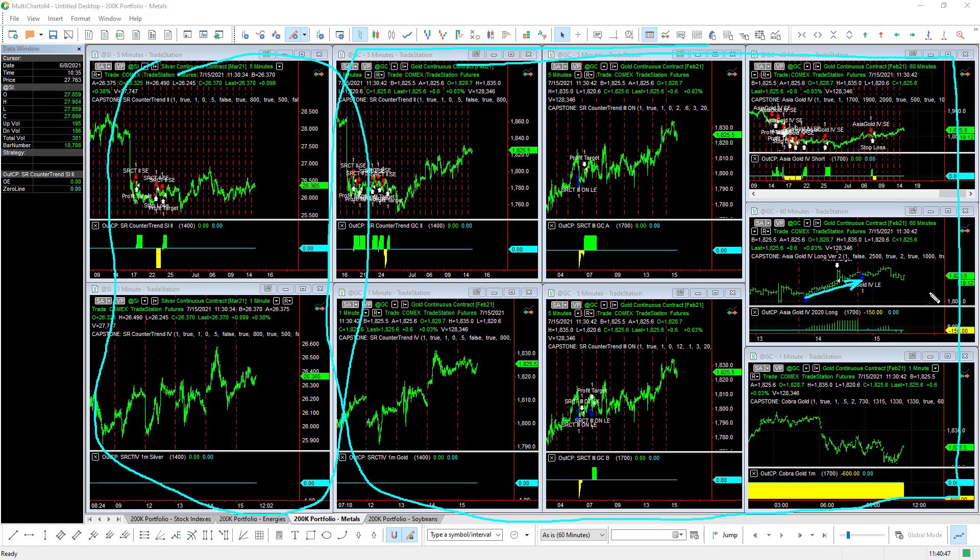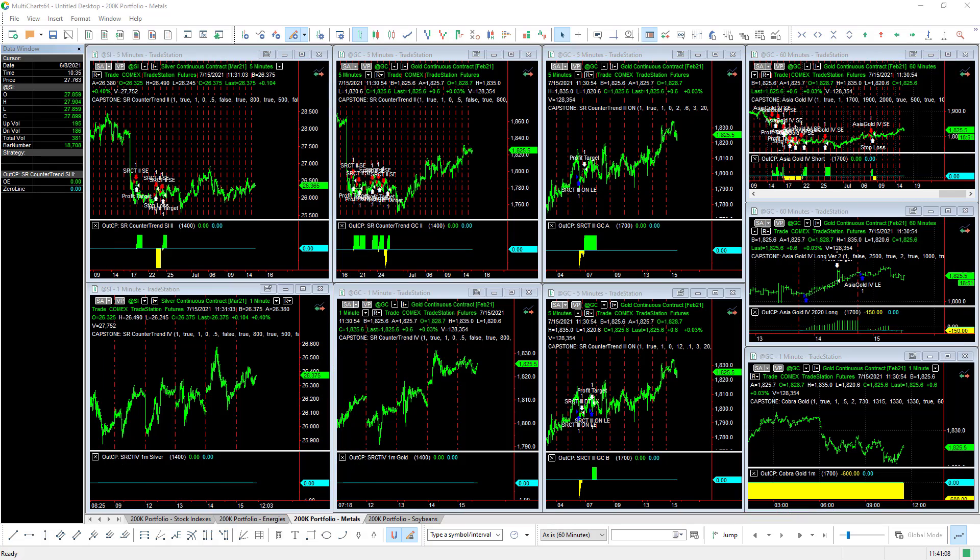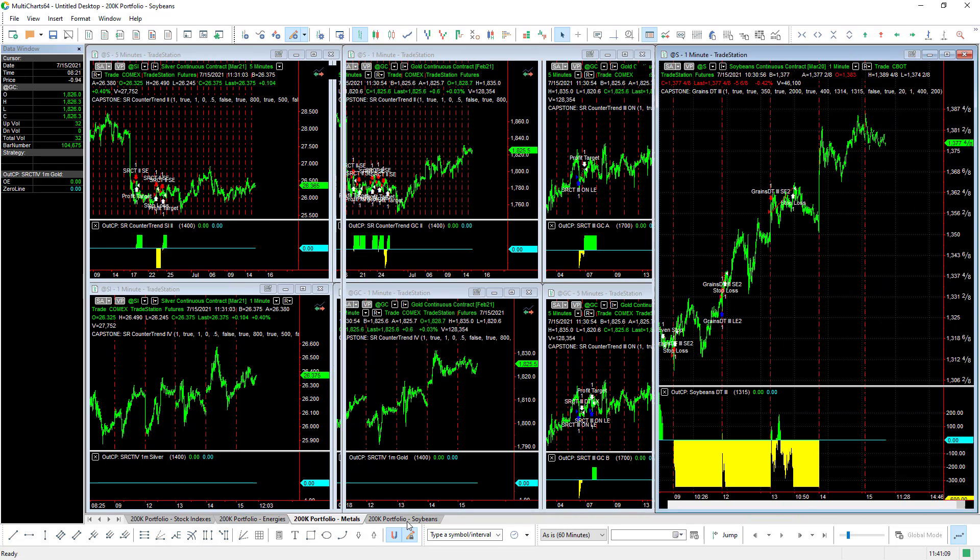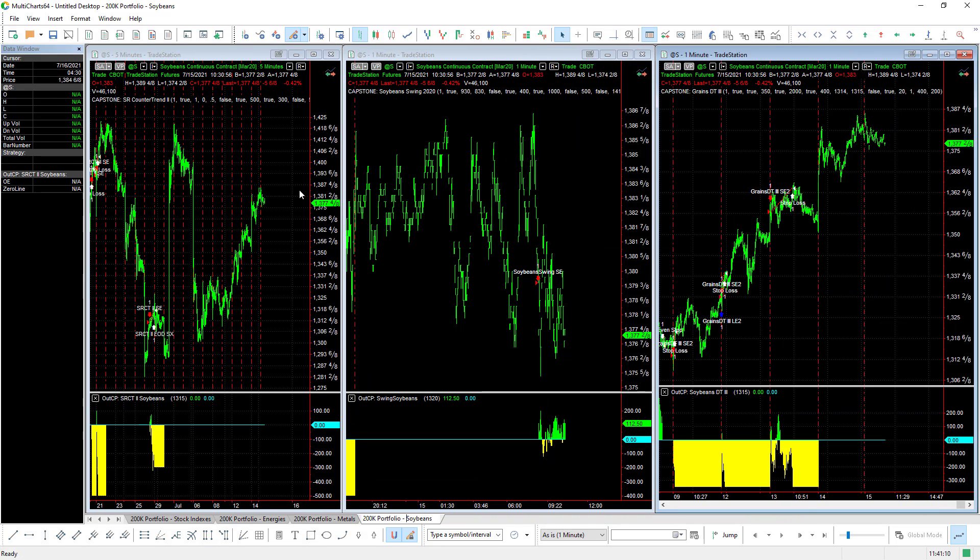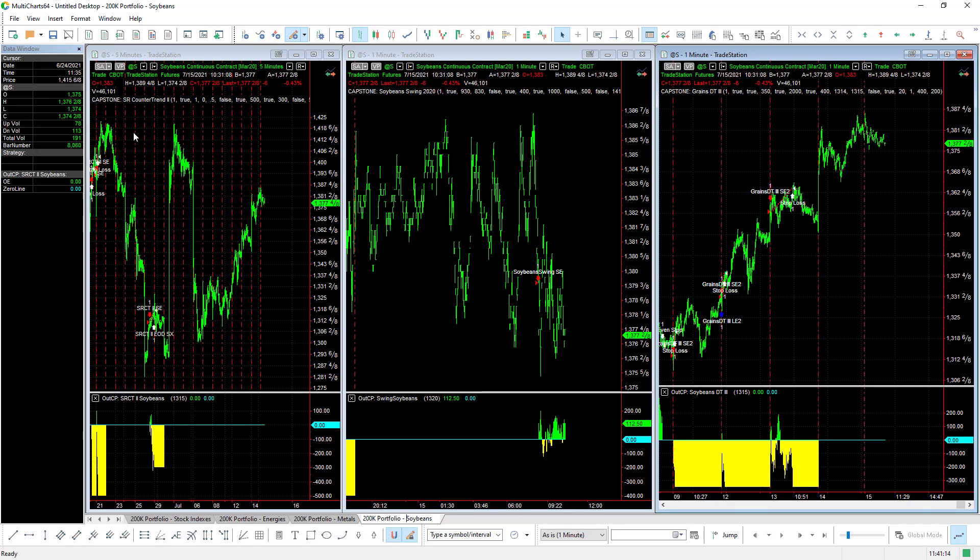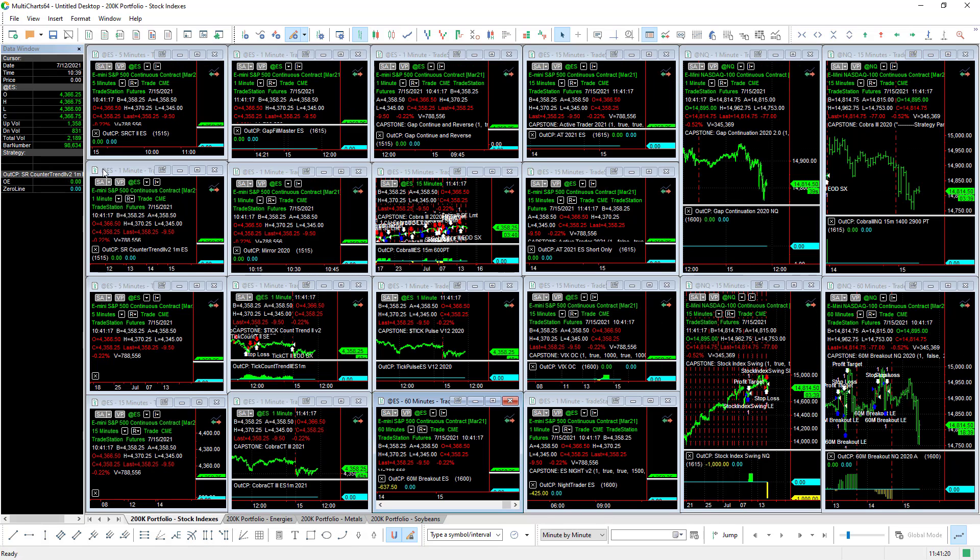And let's take a look now at the soybean strategies. You see there are three soybean strategies, and that is the 40 system setup for the 200k portfolio for MultiCharts. With these smaller windows, you can't always see the charts.